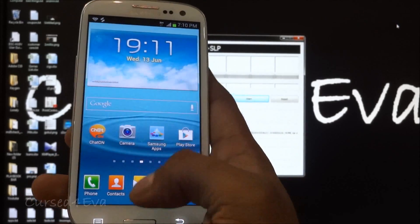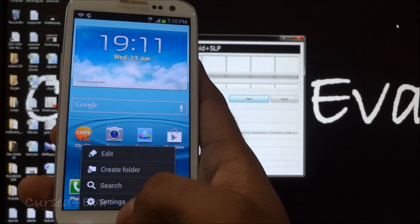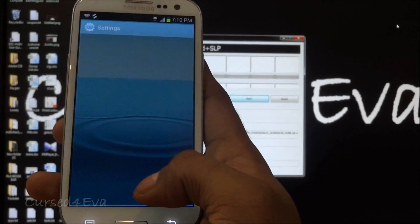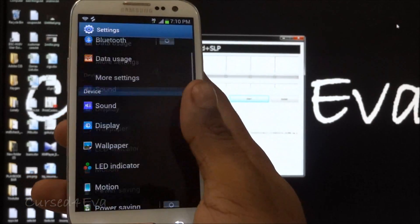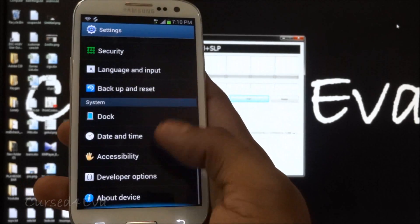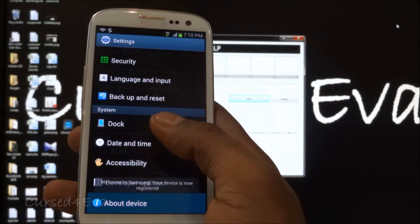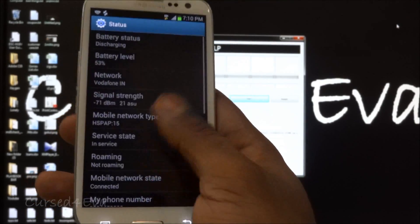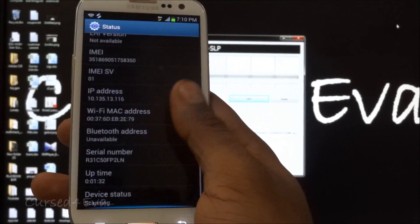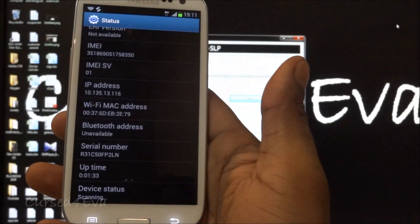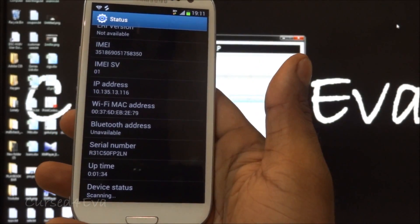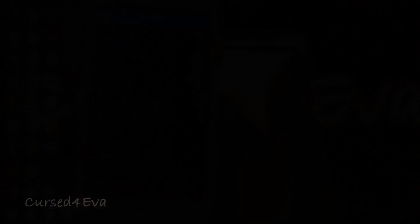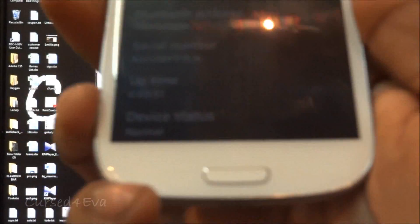Going into settings, scrolling down, about device, status, scroll to the end. Wait for the device status to show up. Now you see the device status shows as normal.